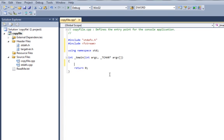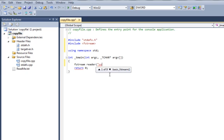We create an instance of a stream. I'm going to call it reader. In the constructor of the reader, I'm going to say copied.pdf.